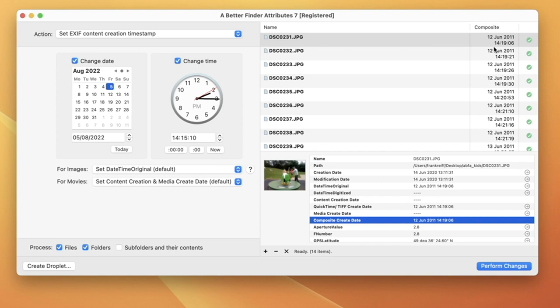Now with all that out of the way, let's change some shooting dates. Over here in the top left corner, we have the action pop-up that determines what we want to do.